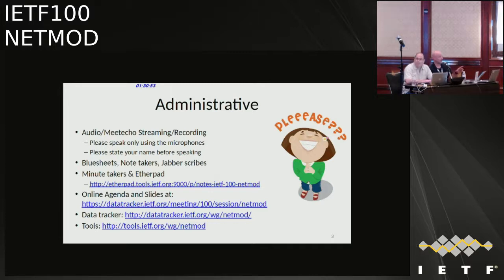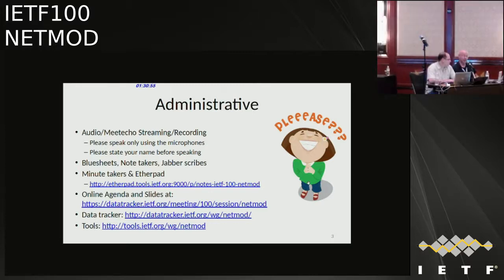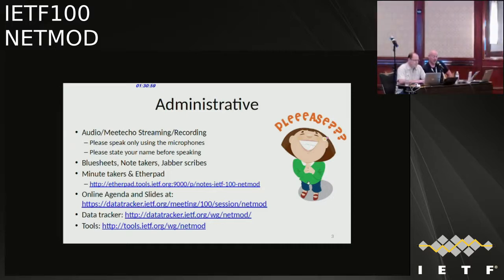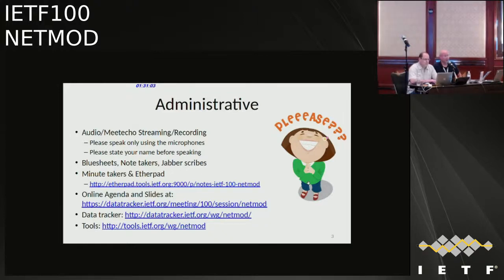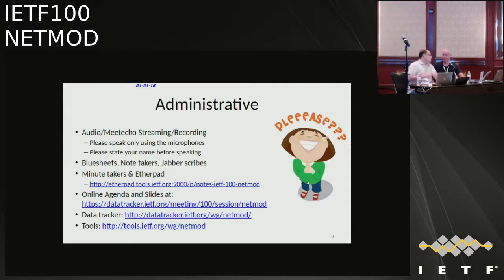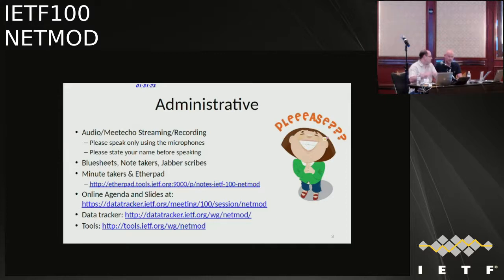Blue sheets are being passed around the room, so please fill them in and hand them to other people as they're walking in. We do need note takers. Lou and I will do some note taking, and our secretary Michael will do some note taking as well. If anyone else wants to help, it'd be highly appreciated — that includes remote attendees who should feel free to join in the Etherpad. I'll send the link in Jabber in a second.